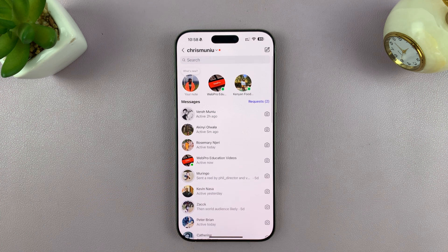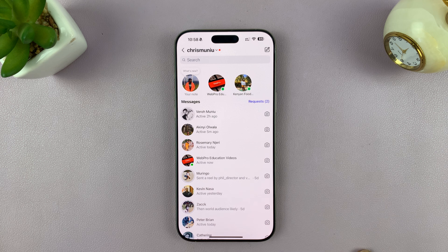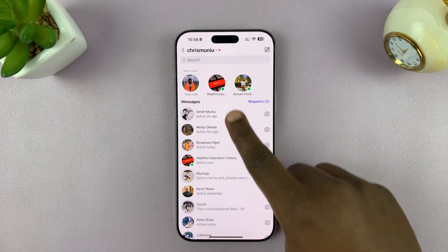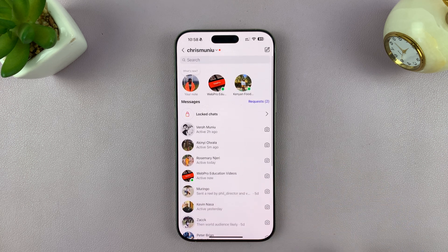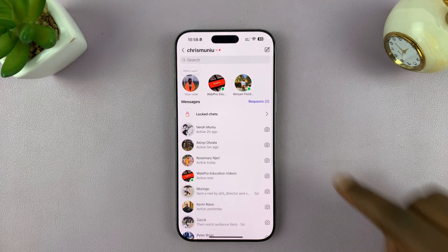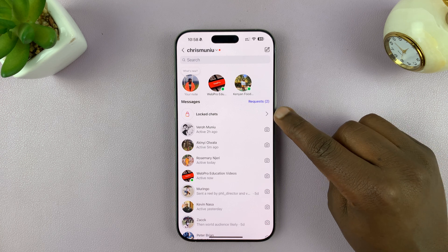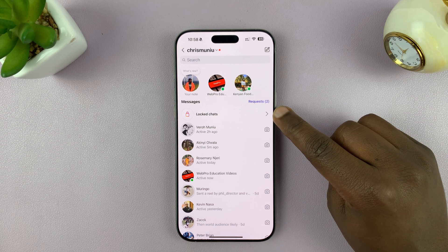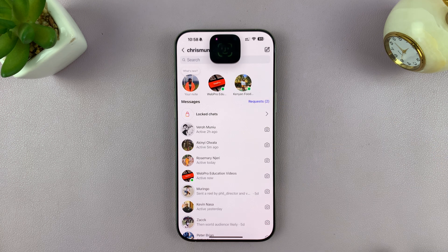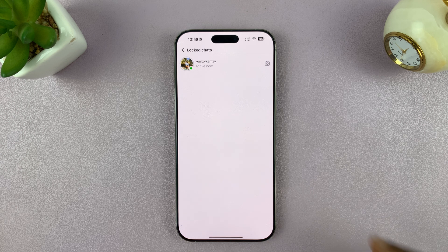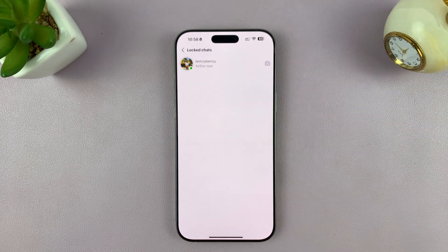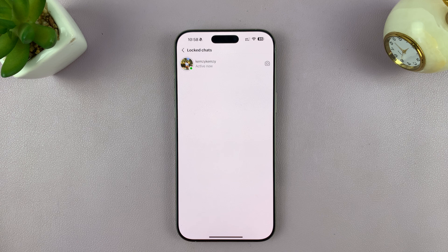Now to find locked chats, just go to the DMs on Instagram and then swipe down like this. When you swipe down, it's going to show an option called 'Locked Chats.' You can tap on that anytime, scan your face, and then you can access your conversations just like that.